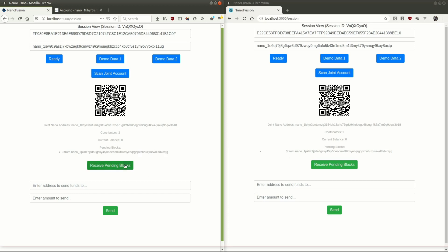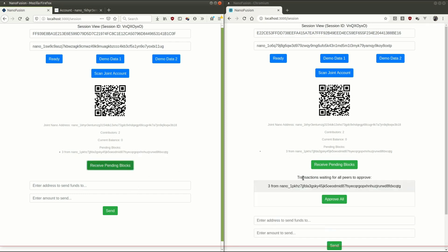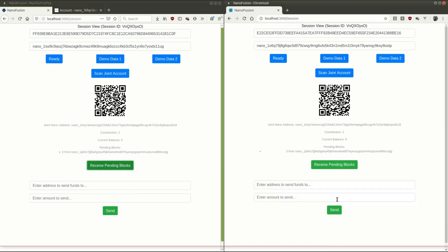So I'm going to tell my peer, hey, I want to receive those blocks. The peer will get a message saying, hey, there's transactions waiting for approval. Yes, I do want to approve that. I do want to receive those funds. These two now talk to each other. They create a receive block for those funds that they jointly sign, publish to the network, and then it should get refreshed over here when it's finally done.